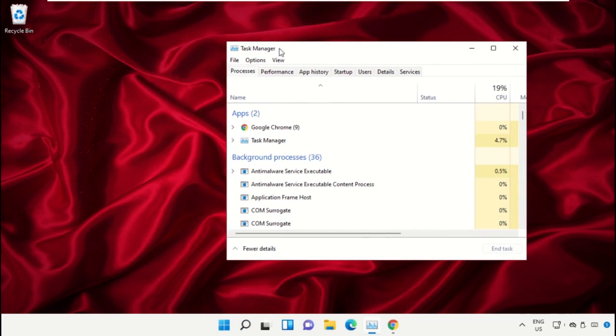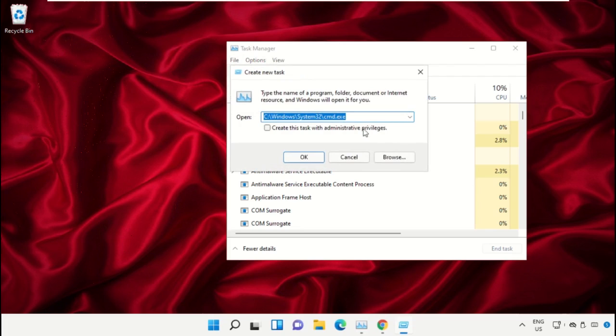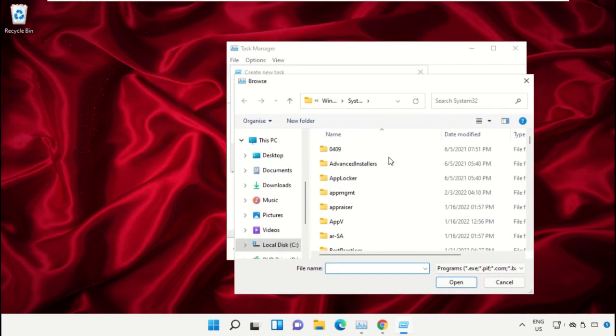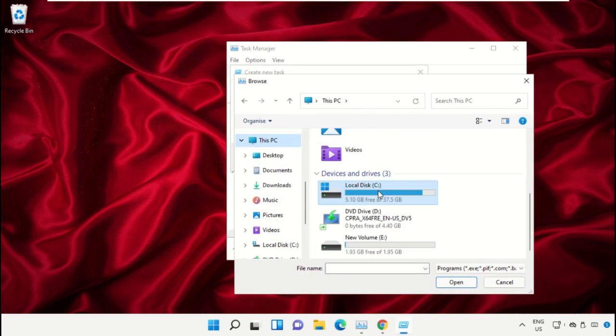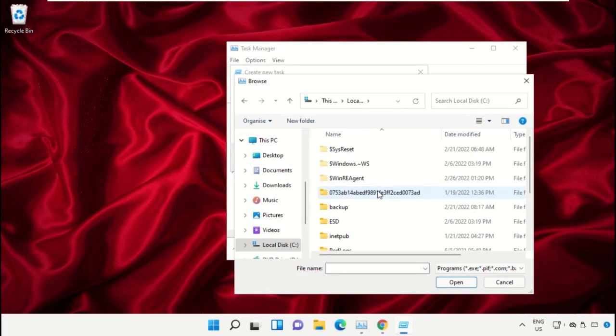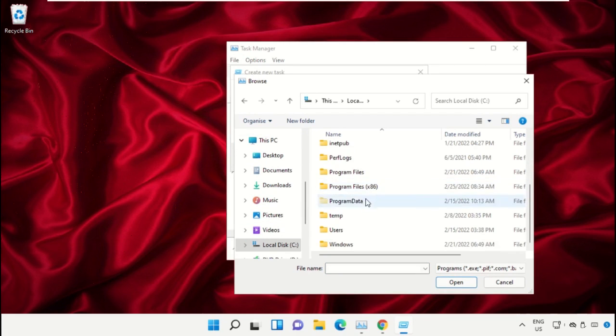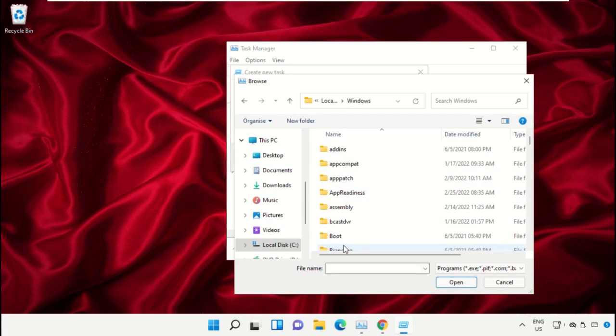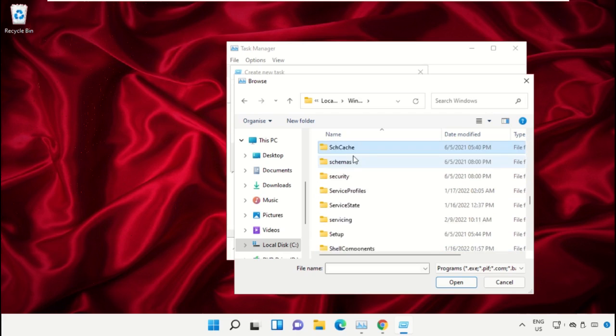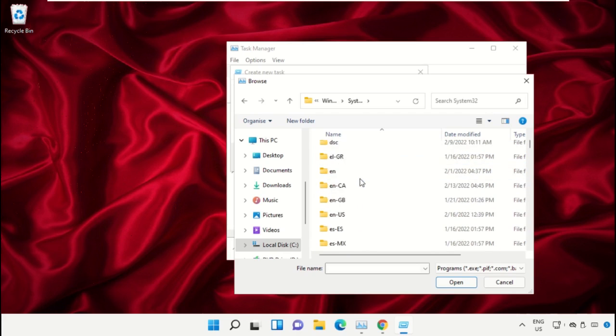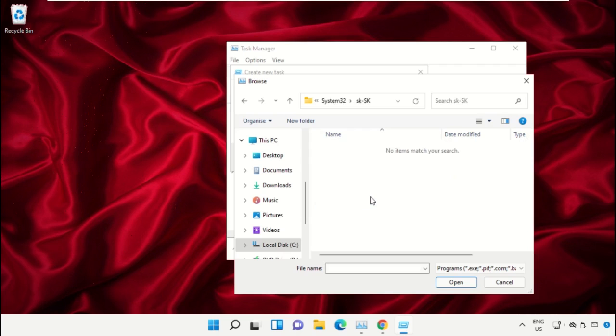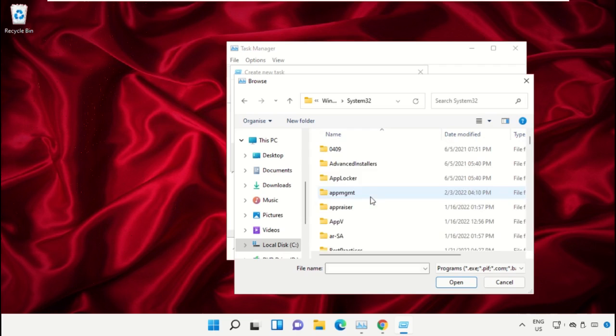Click on File, select Run New Task, and then click on the Browse button. Now select This PC, open C drive, then open the Windows folder. From here, just scroll down and open the System32 folder. Then just scroll down and search for cmd.exe file.